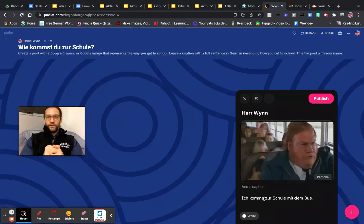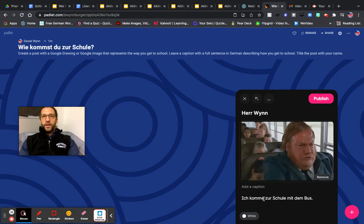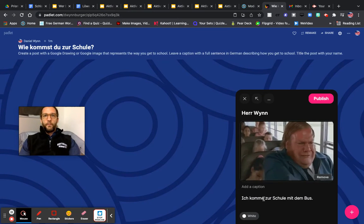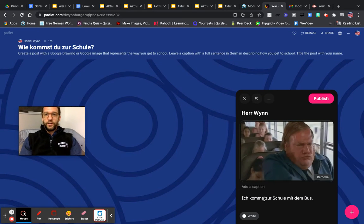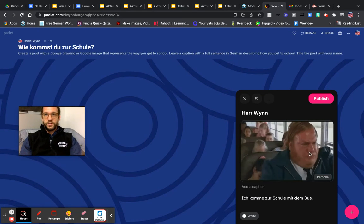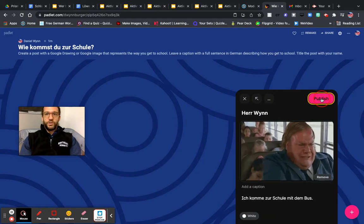Alright, so make sure you capitalize the first word and punctuate the sentence, put a period at the end of the sentence. Then just click publish.